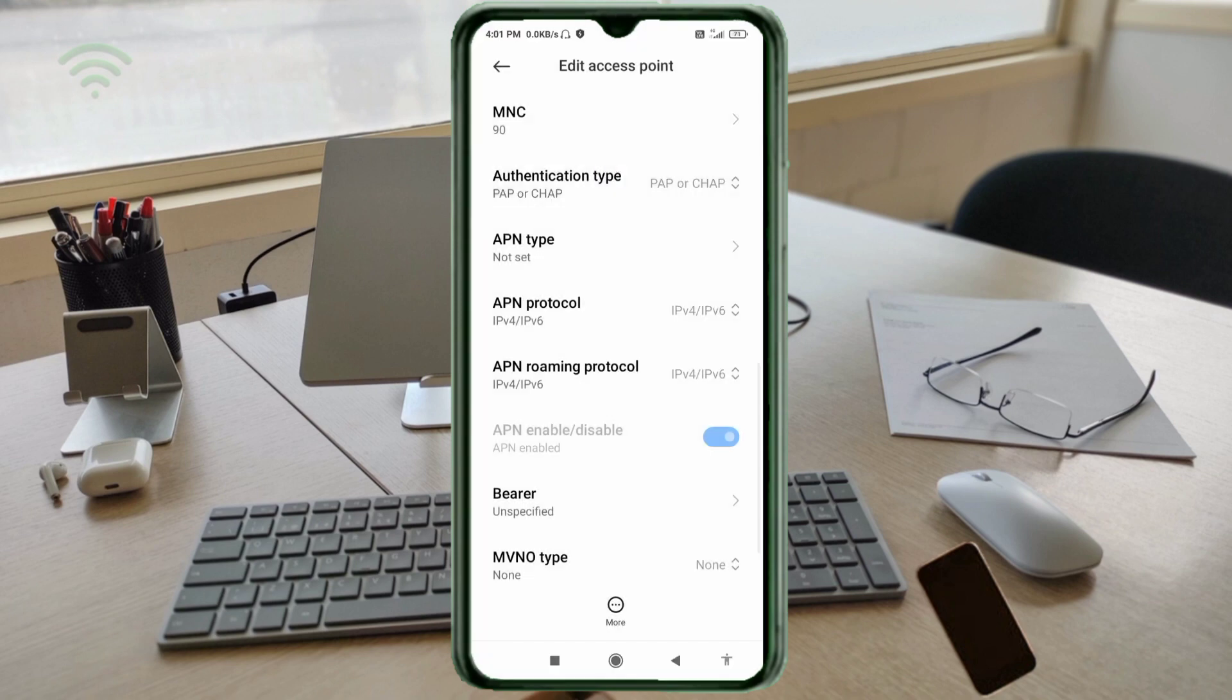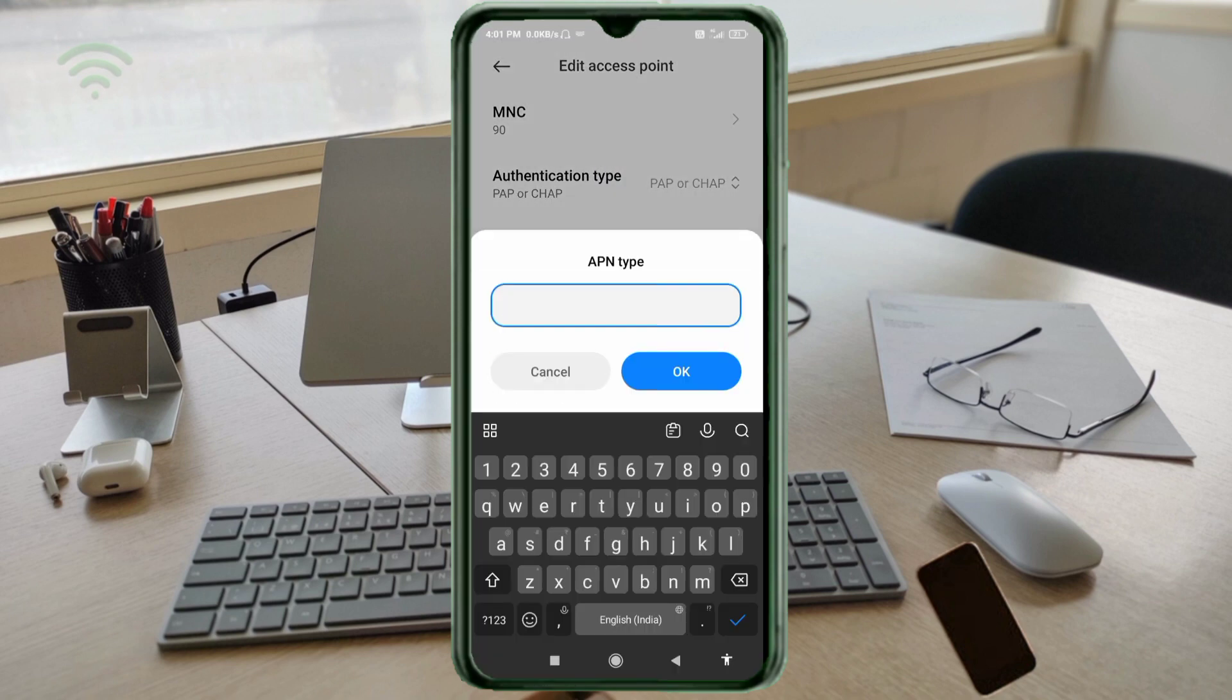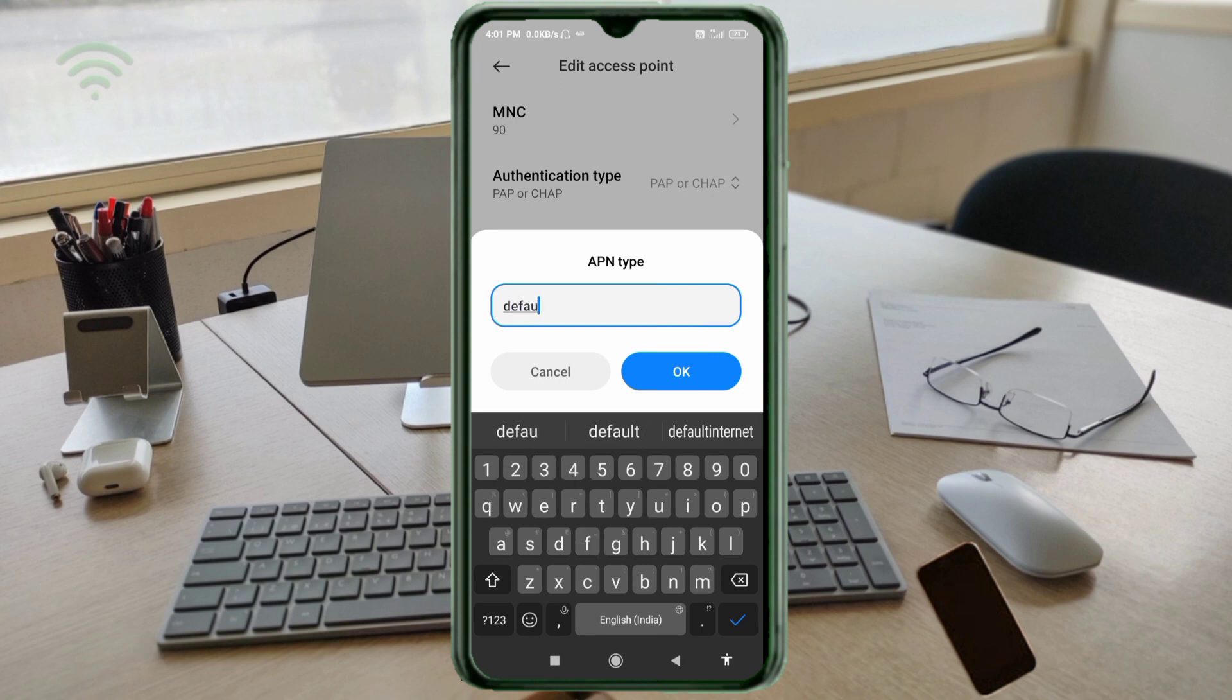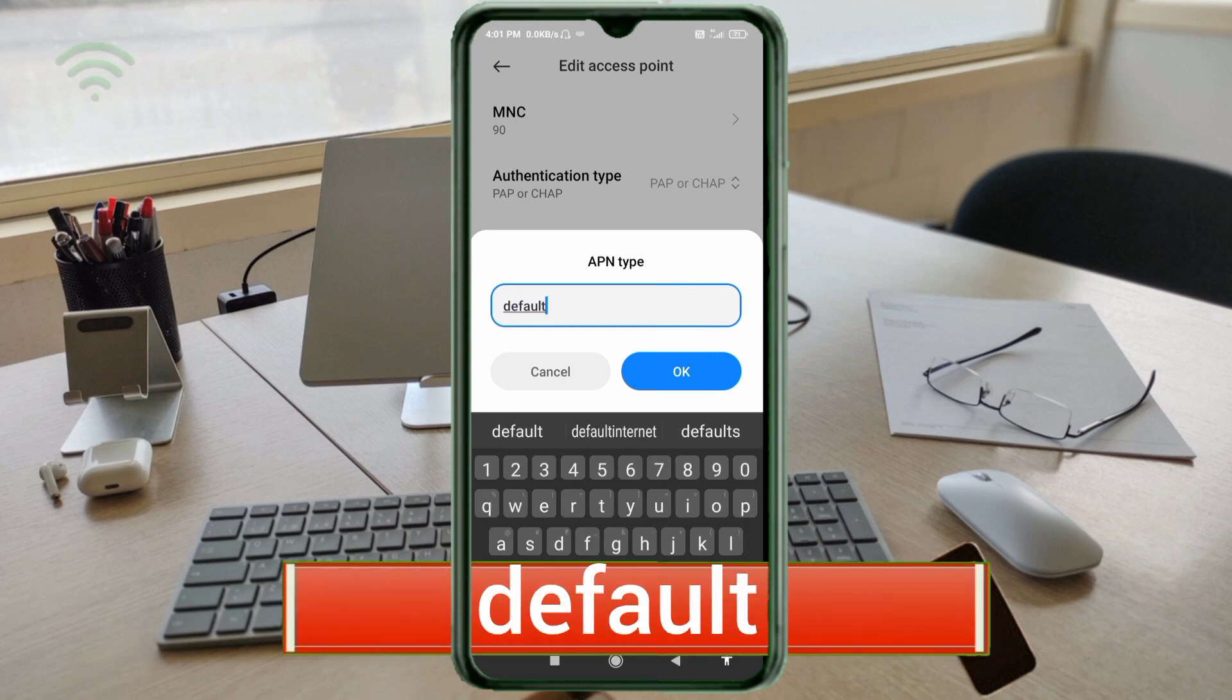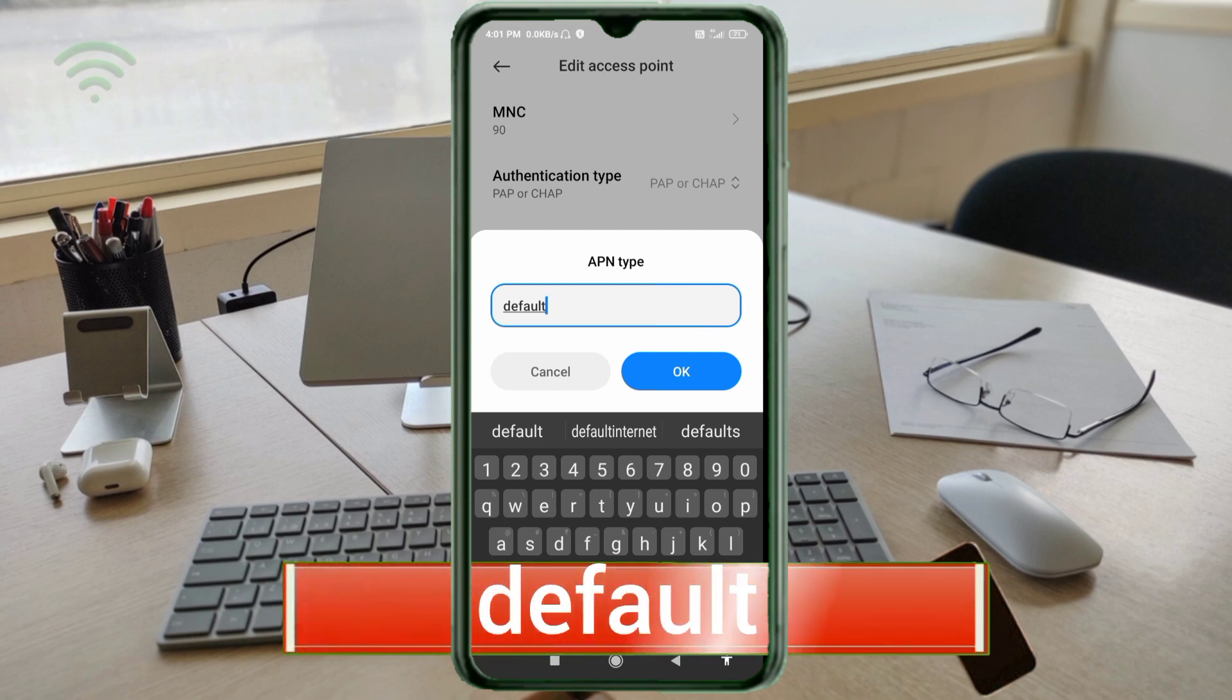APN type: default - all small letters, no space. Tap OK.